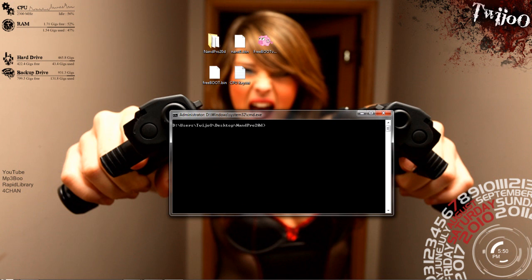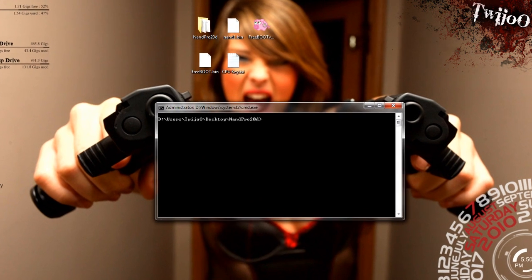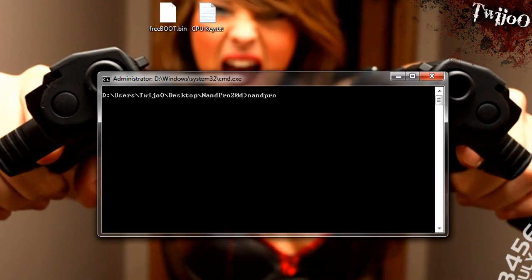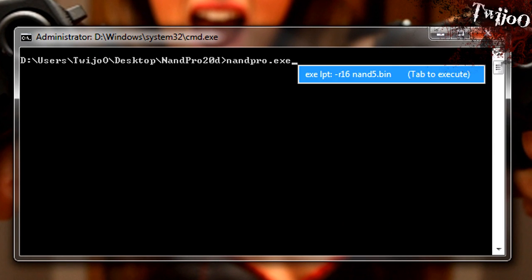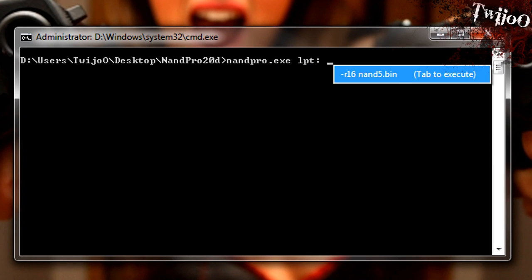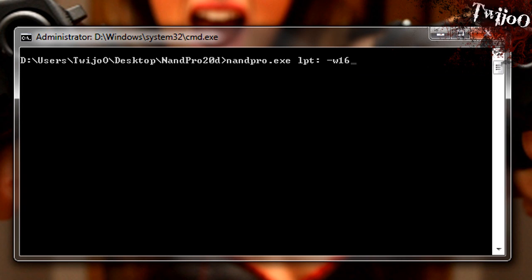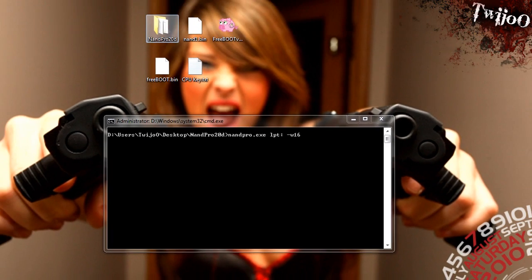You want to nandpro.exe, lpt, sorry, ignore that blue thing, minus w16, and right, I forgot, whoops.